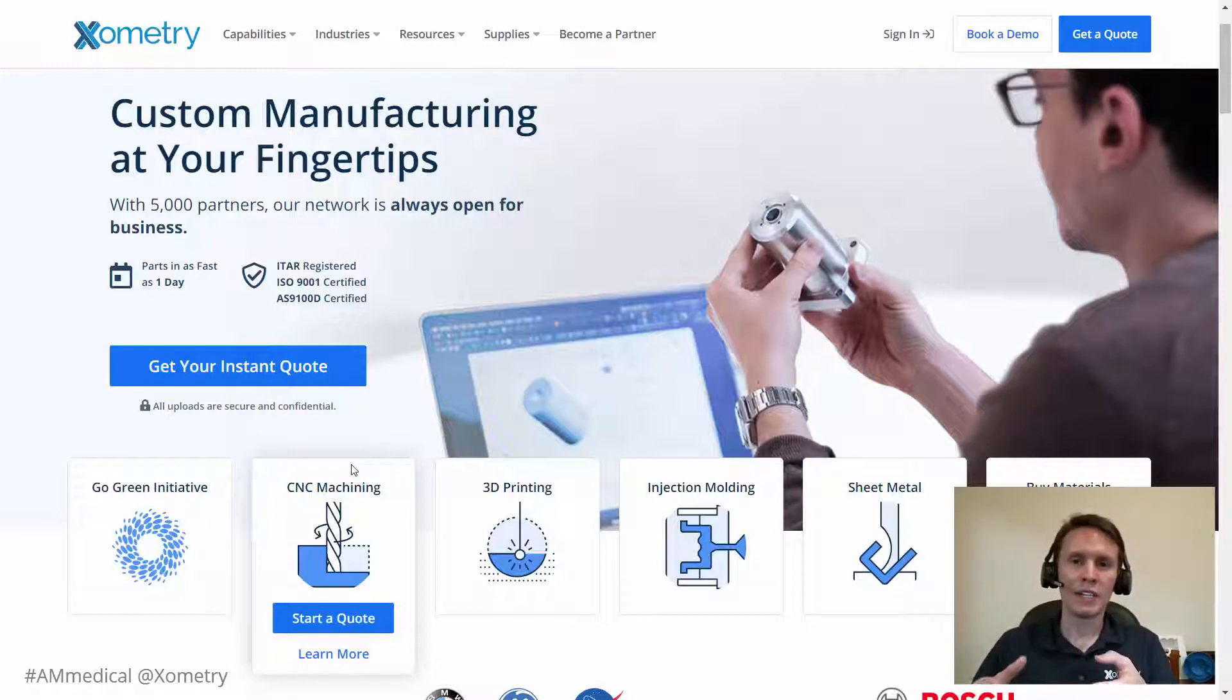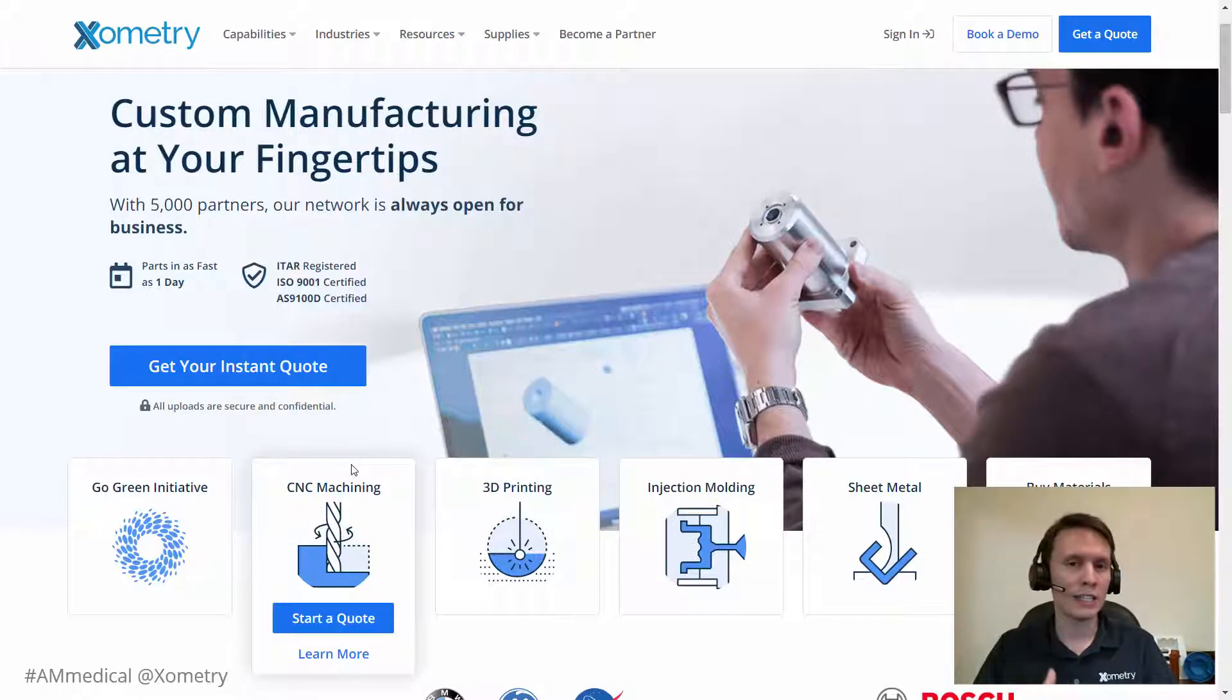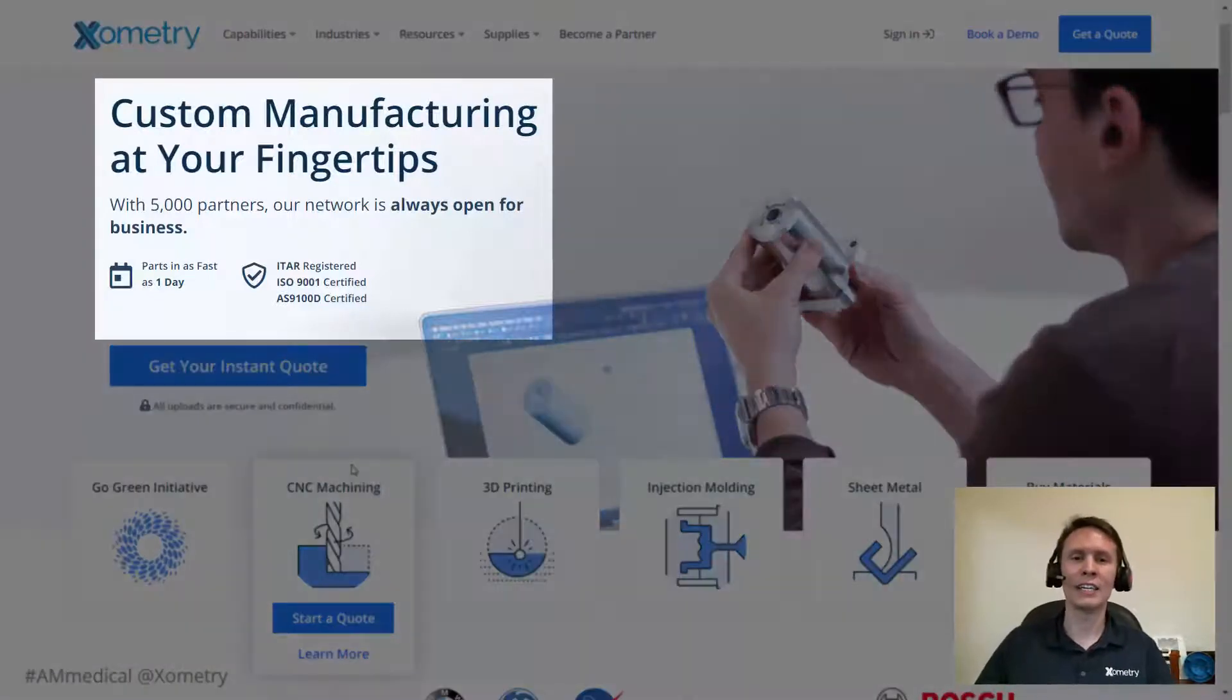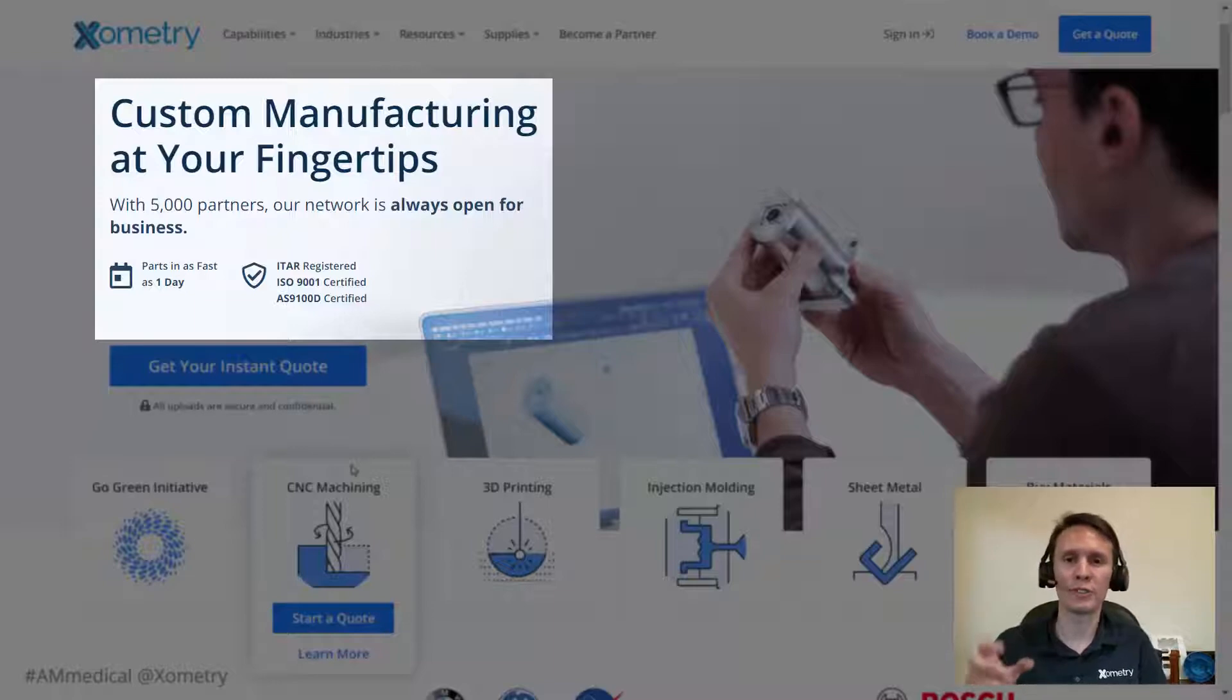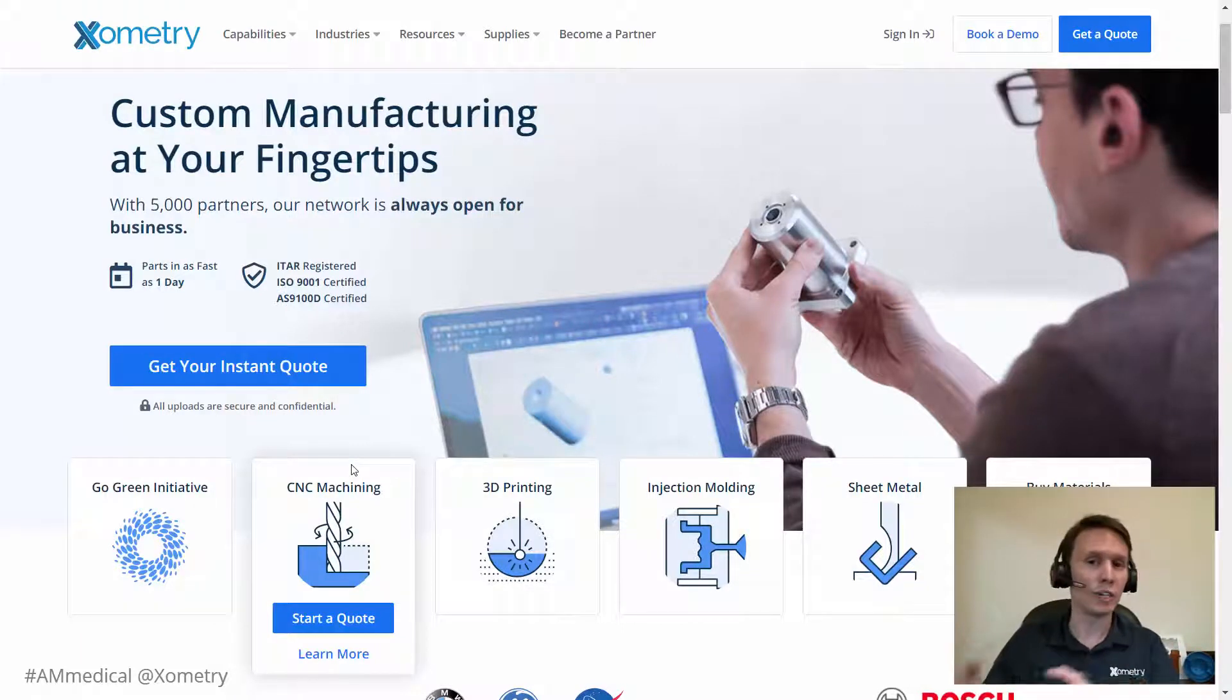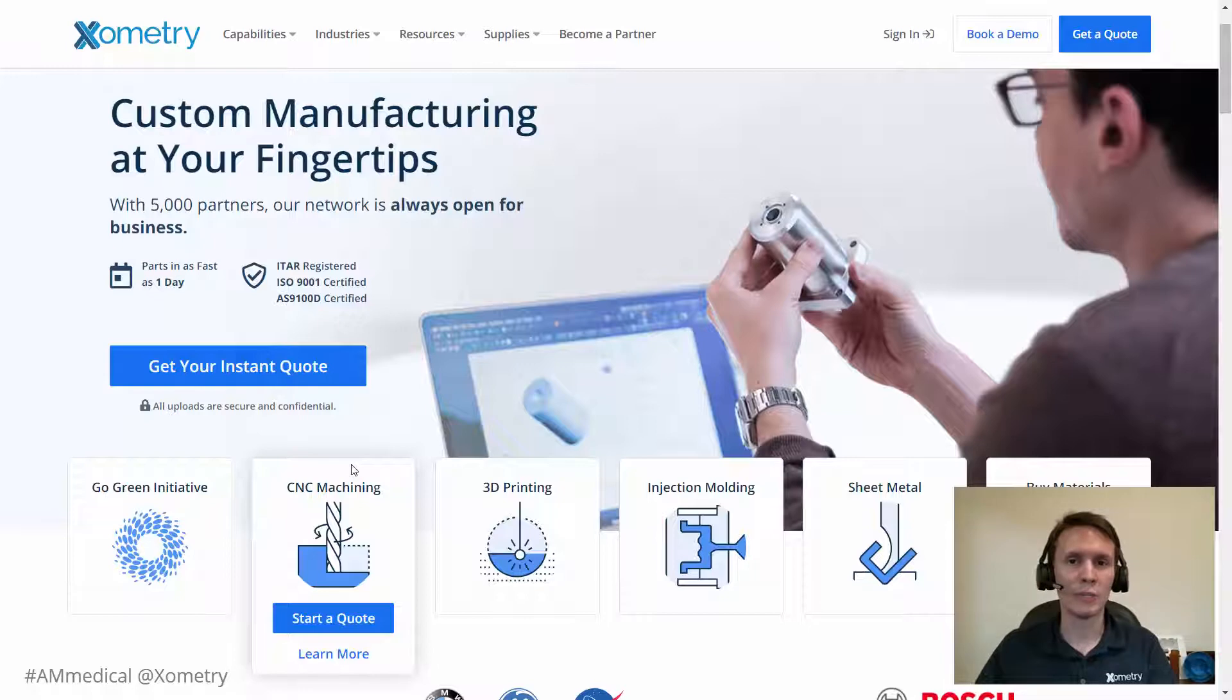One of the things that makes Xometry so powerful is that we have created an interface with all these manufacturing technologies where you could go work and get a quote, get pricing instantly in most cases, and then press go. And we manage that supply chain for you. Xometry is actually connected to over 5,000 manufacturing partners globally, 3,500 of those being within the domestic United States. We also have a branch out of Europe, Xometry Europe.